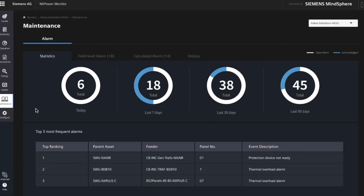It also initiates an email notification to your designated maintenance engineers with the exact time, asset type, panel number, and precise event descriptions — for example, when there is a trip of a protection relay. In the first screen of the maintenance view, you see basic statistics like the number of open and acknowledged alarms today in comparison over time.